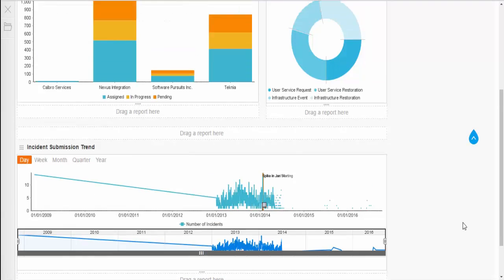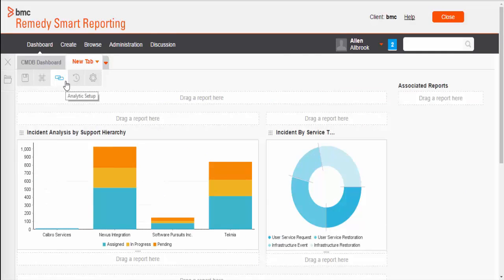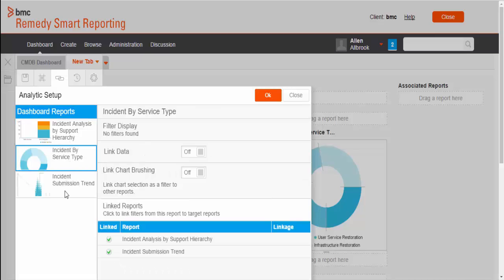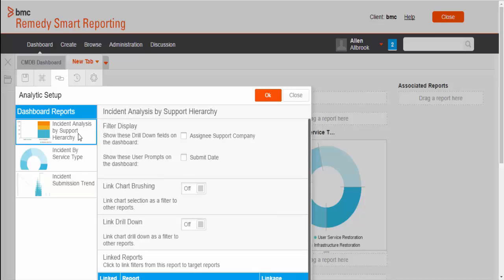Now, navigate to top section of the dashboard. It has a couple of options available. Locate analytic setup option and click on it. In the left side pane, you can see dashboard report section. It will list all the reports in the dashboard and every report has its own functionality available at the right side pane.